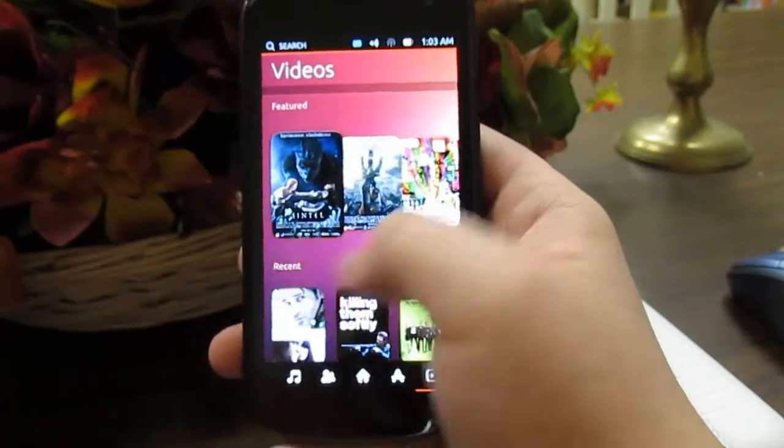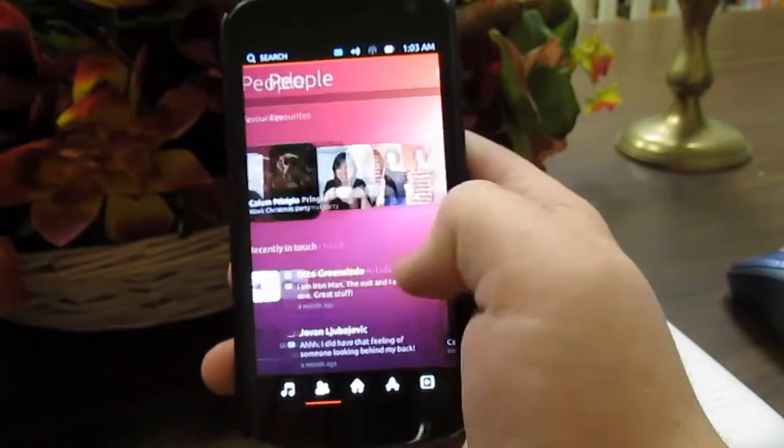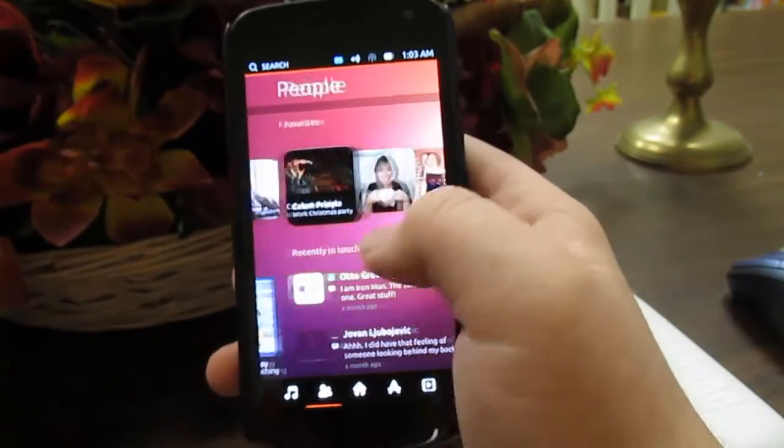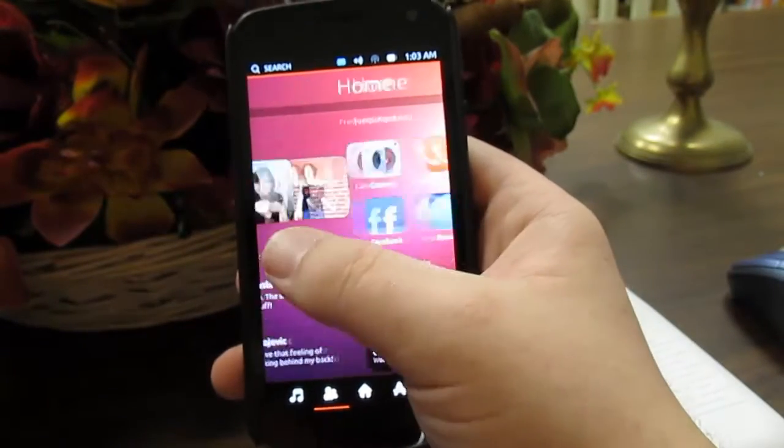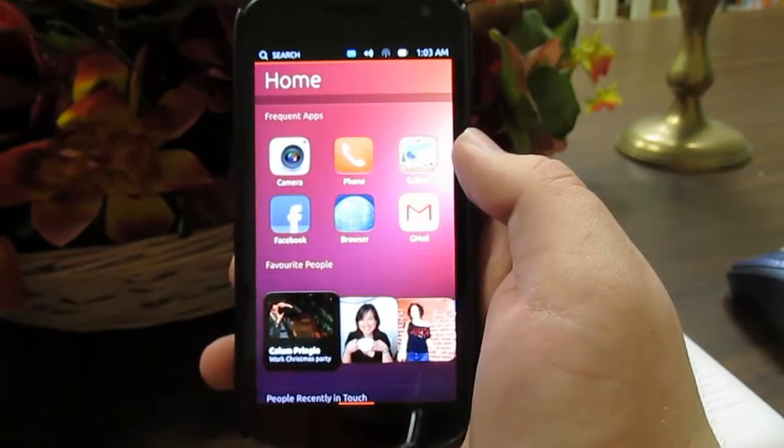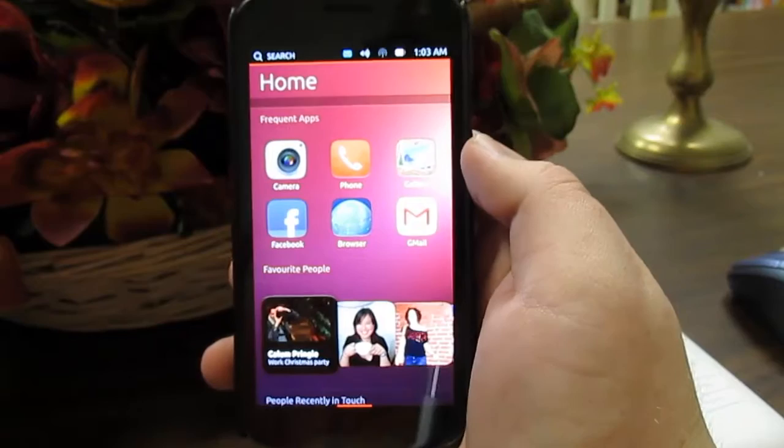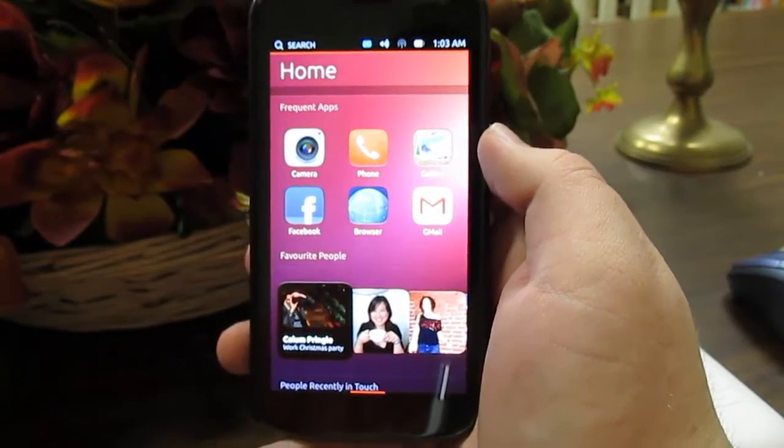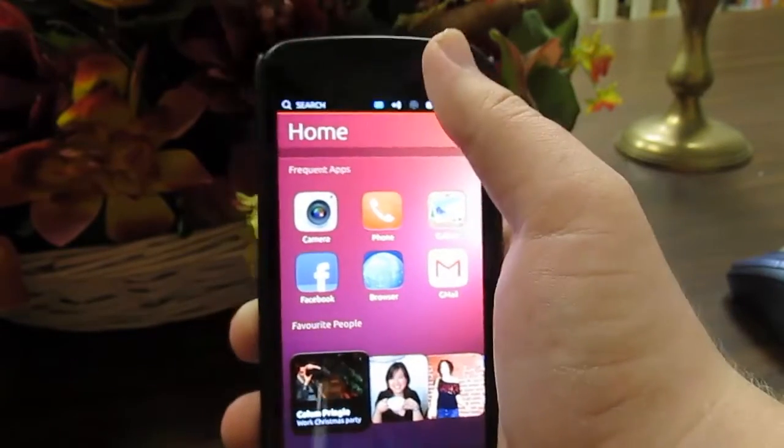It actually seems pretty snappy. Like, wow, I'm surprised. Now, this is a developer, you know, preview. So I do not recommend this for daily use. Of course.